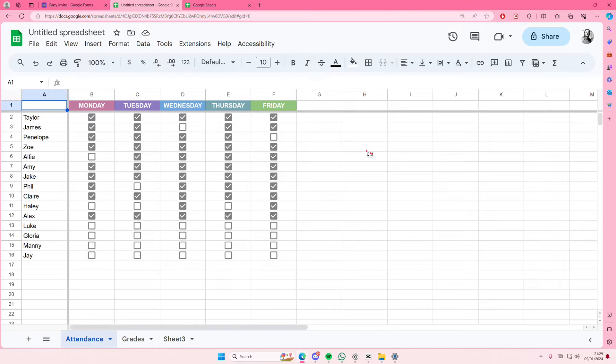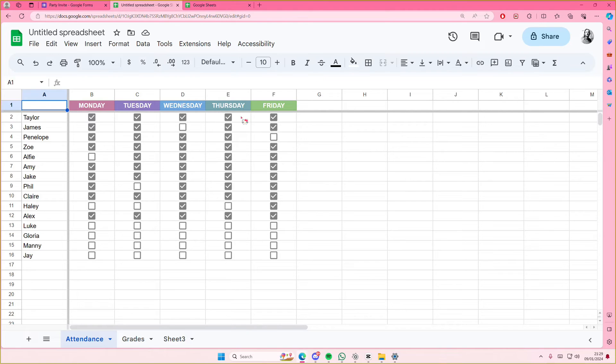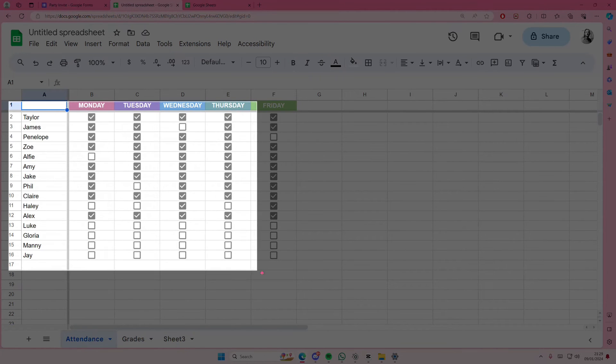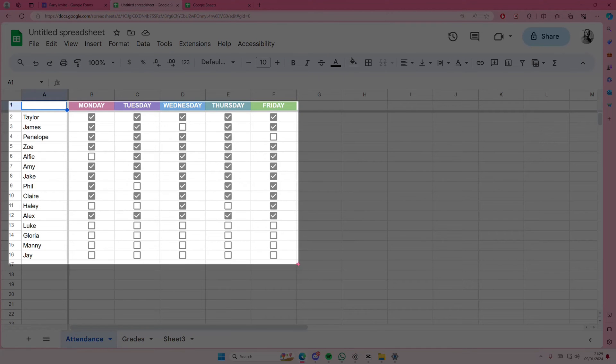So I'm just going to screenshot the table that I want to add. I'm just going to use Windows Shift S for this and I'm just going to basically drag this.